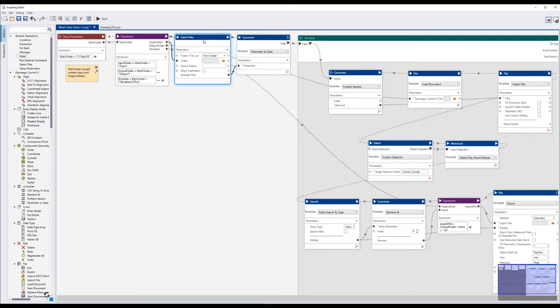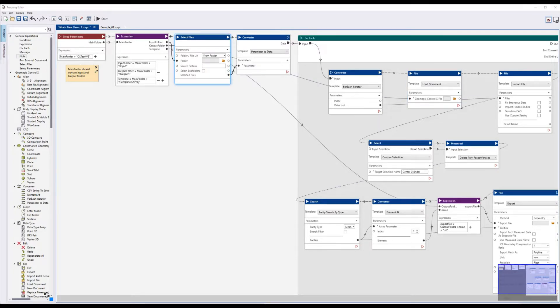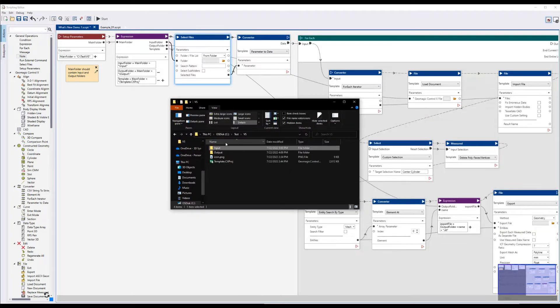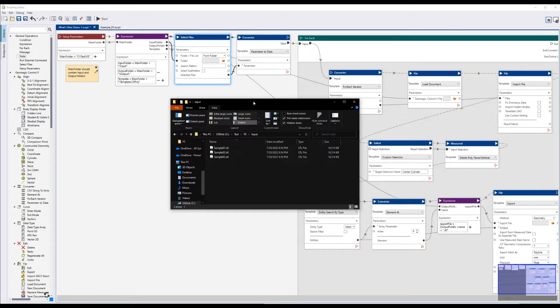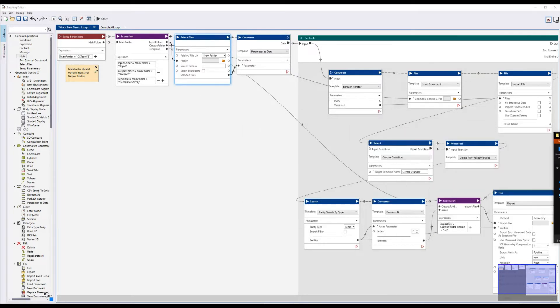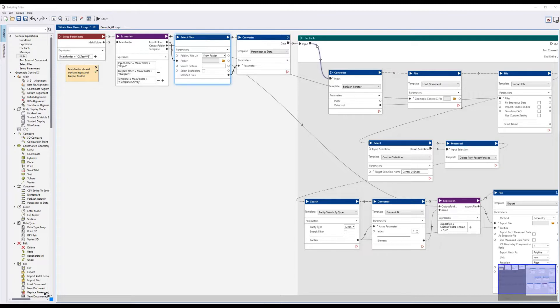We also have a new action for selecting files. In this case, I'm using this action to get all the files that exist in the input folder. In this case, there's these three STLs. I'm going to take those three STLs, and I'm going to use a for loop to iterate and repeat a set of actions for each one.